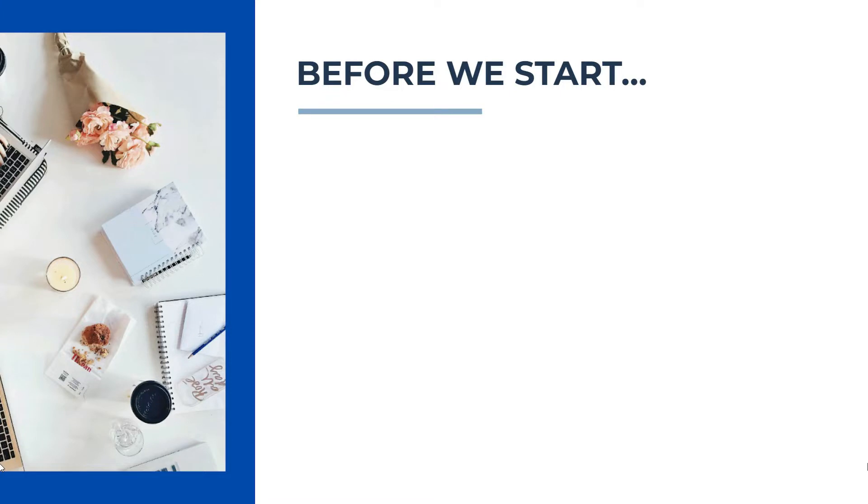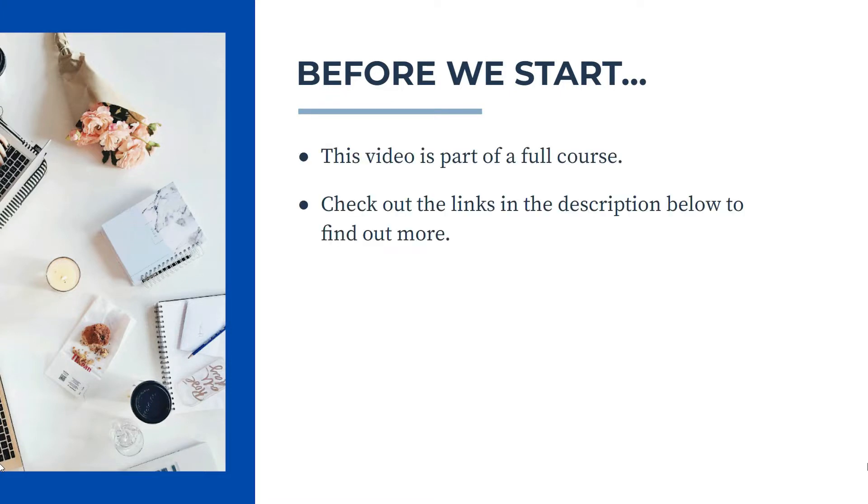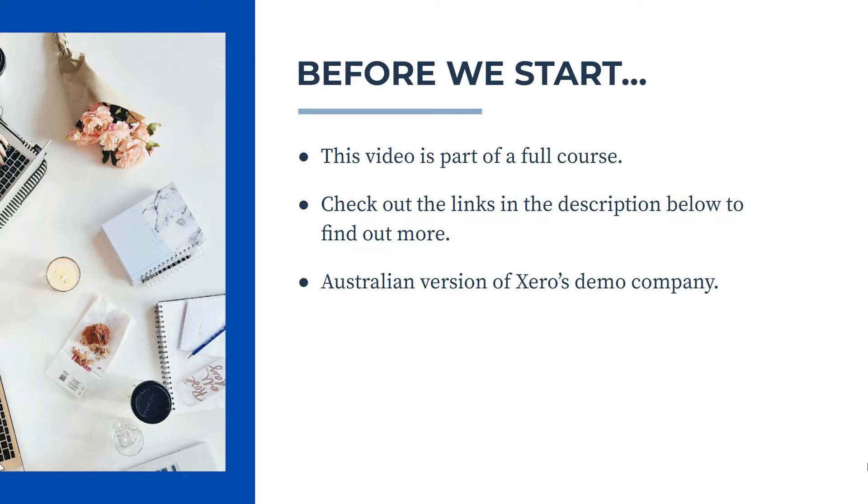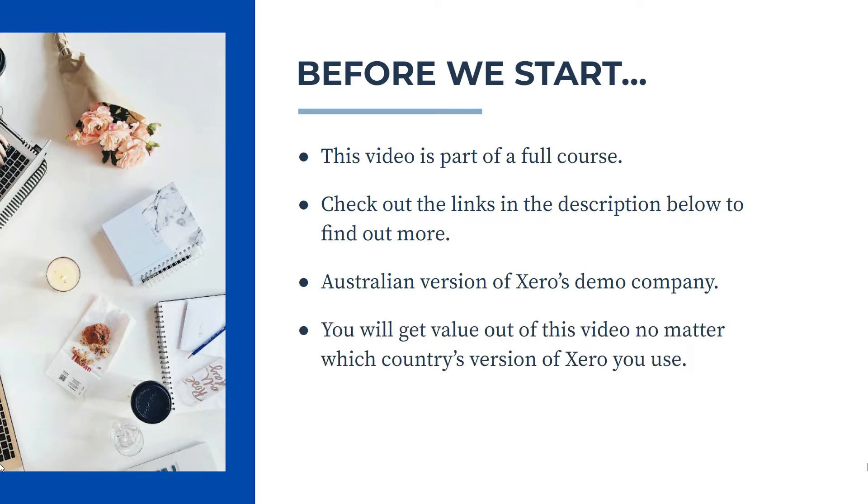Now a couple of things before we start. This video is part of a full course, so if you'd like to learn more about Xero, then check out the links in the description below to our courses. Also, I use the Australian version of Xero's demo company in this video. However, you will get value out of this video if you're using a different country's version, because the principles are still the same.